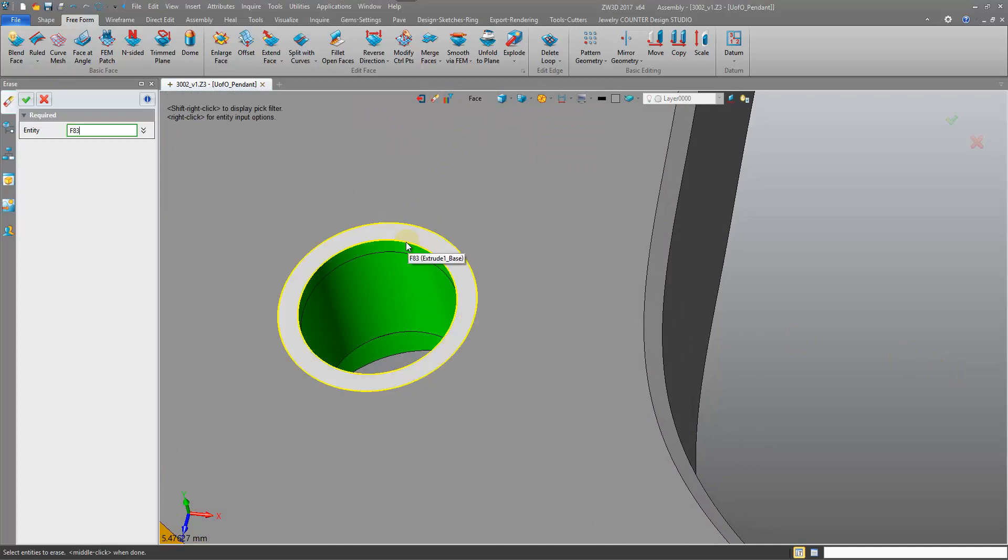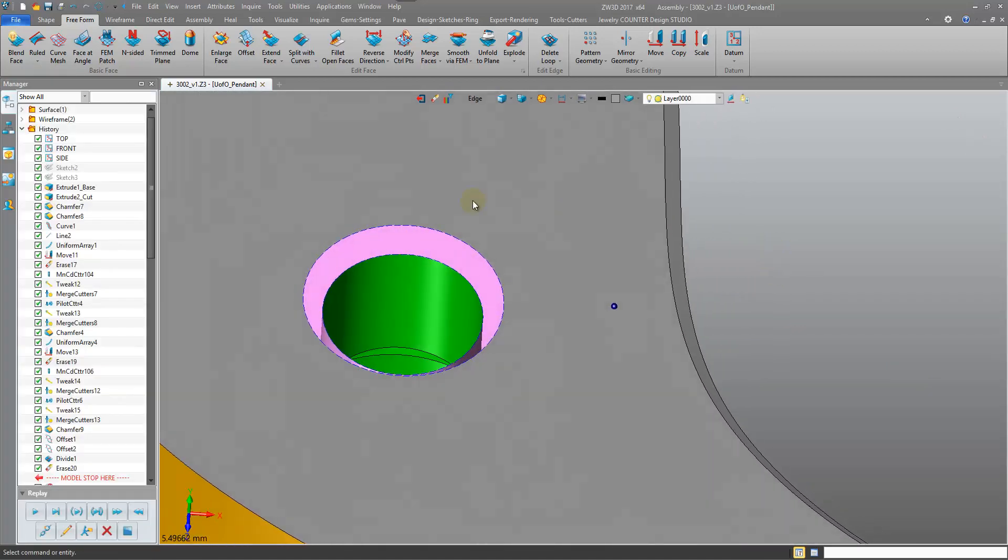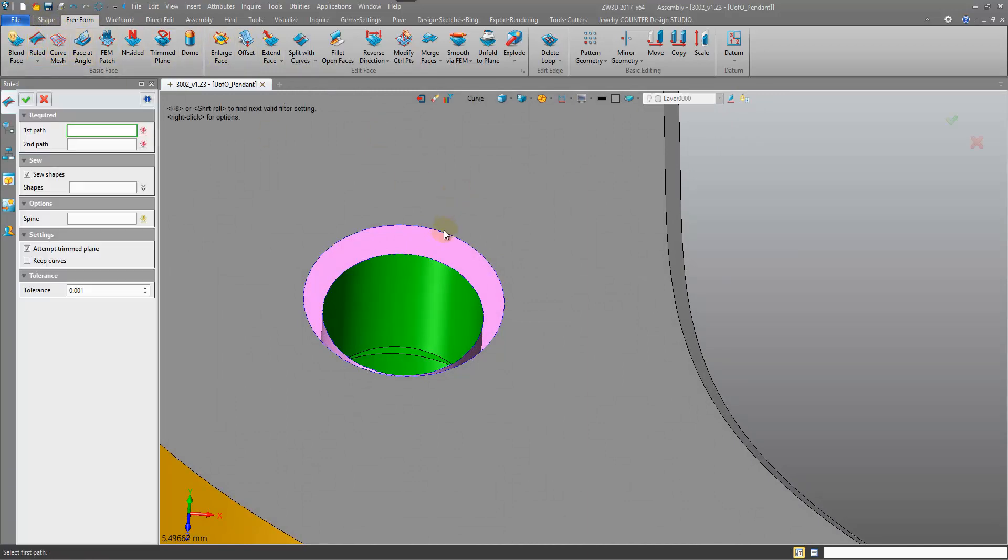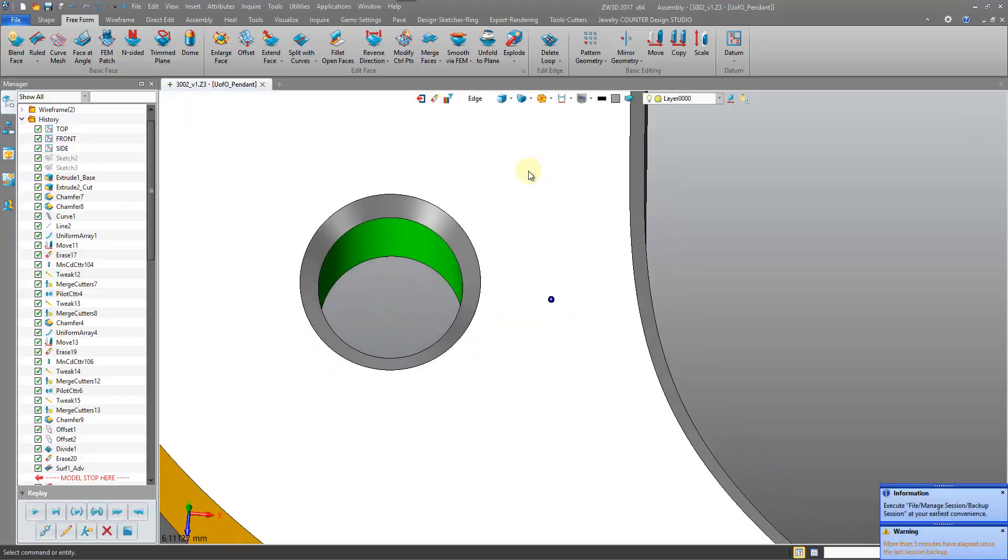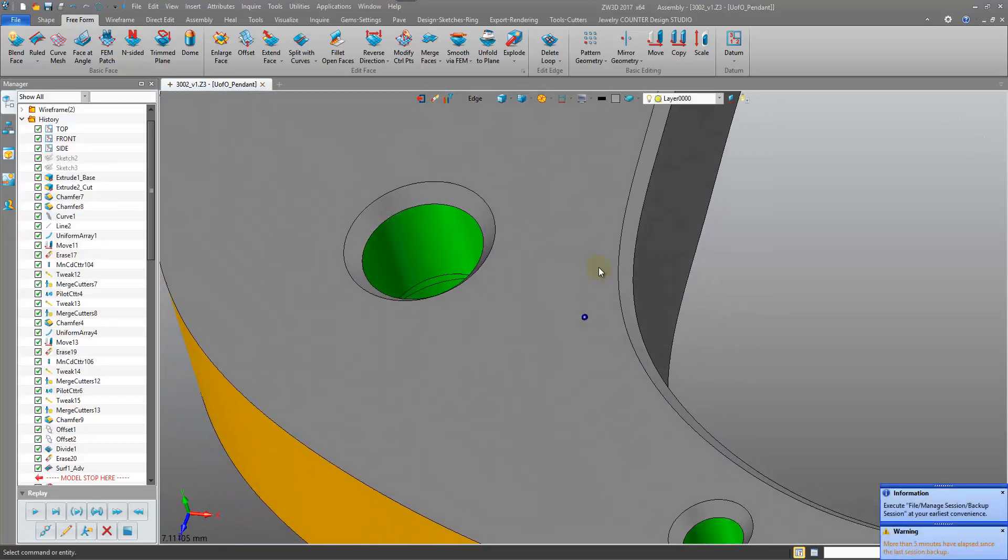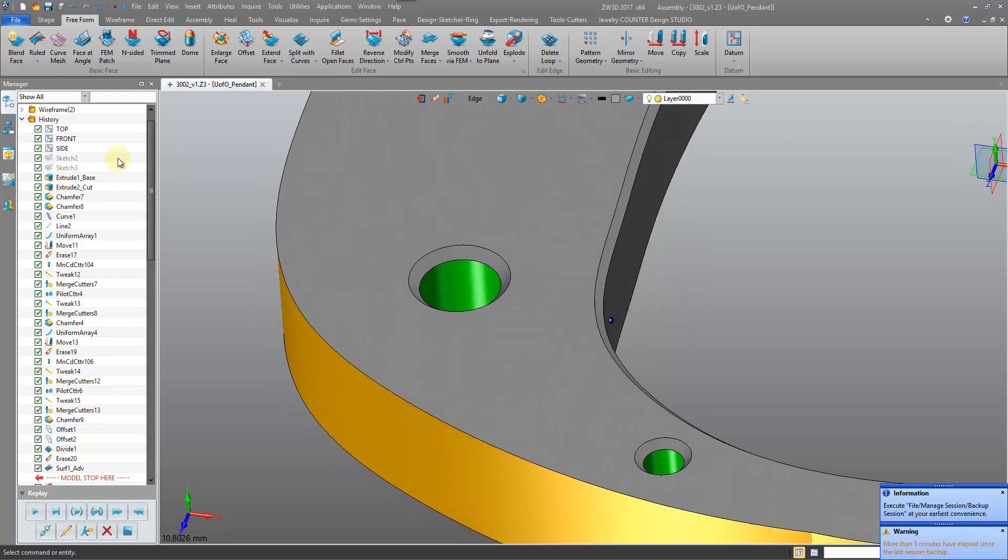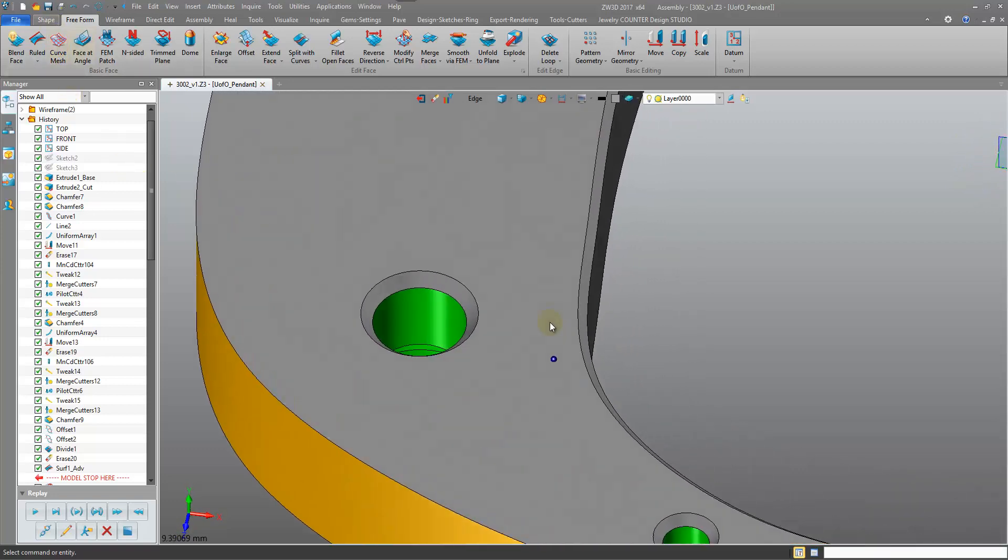Now we can erase these spaces that we no longer need. And all we need to do is close up this surface going to the freeform. Use a ruled and do a ruled surface between these two edges. So we've created a chamfer there where it was otherwise not possible using our chamfer tool.